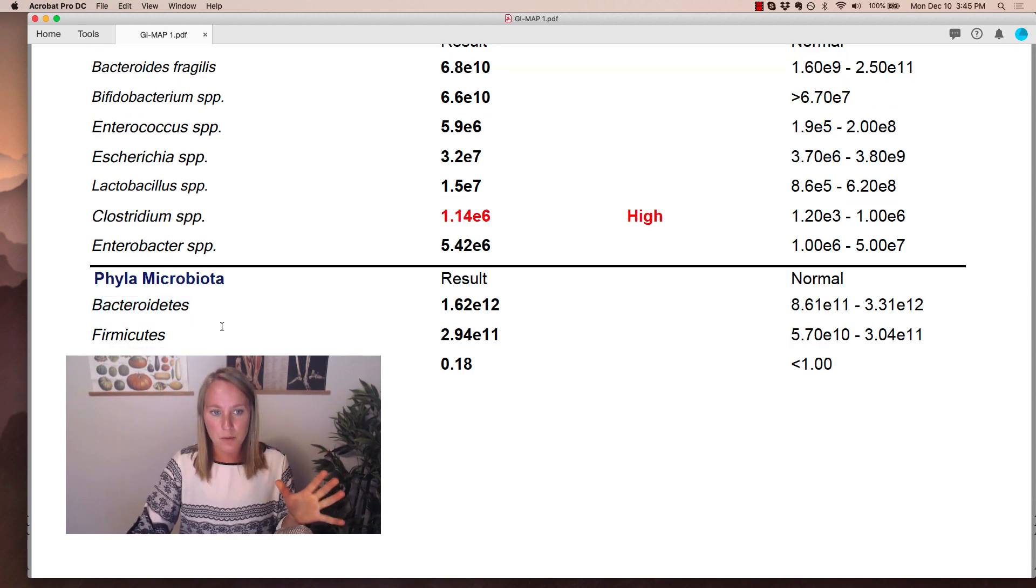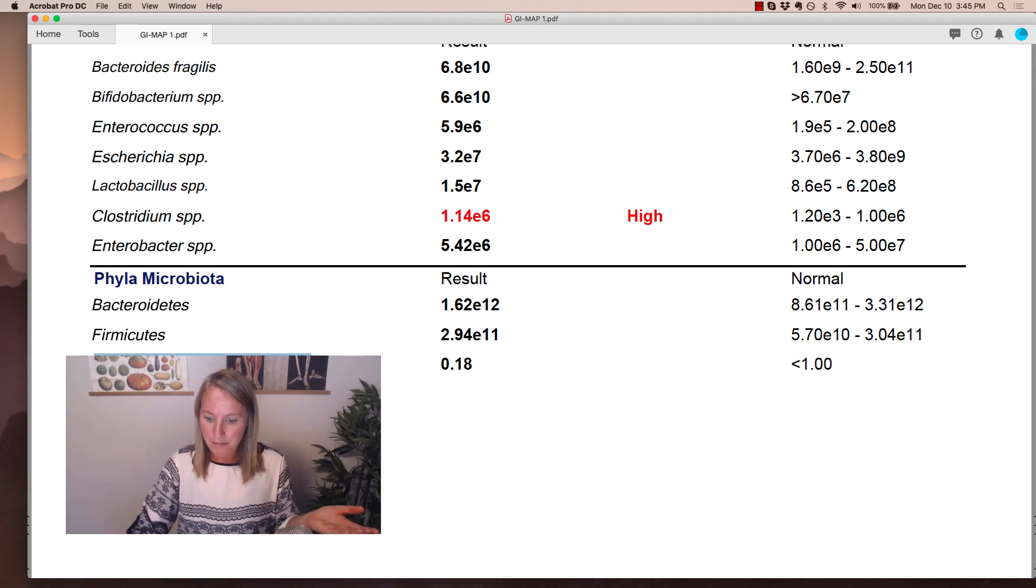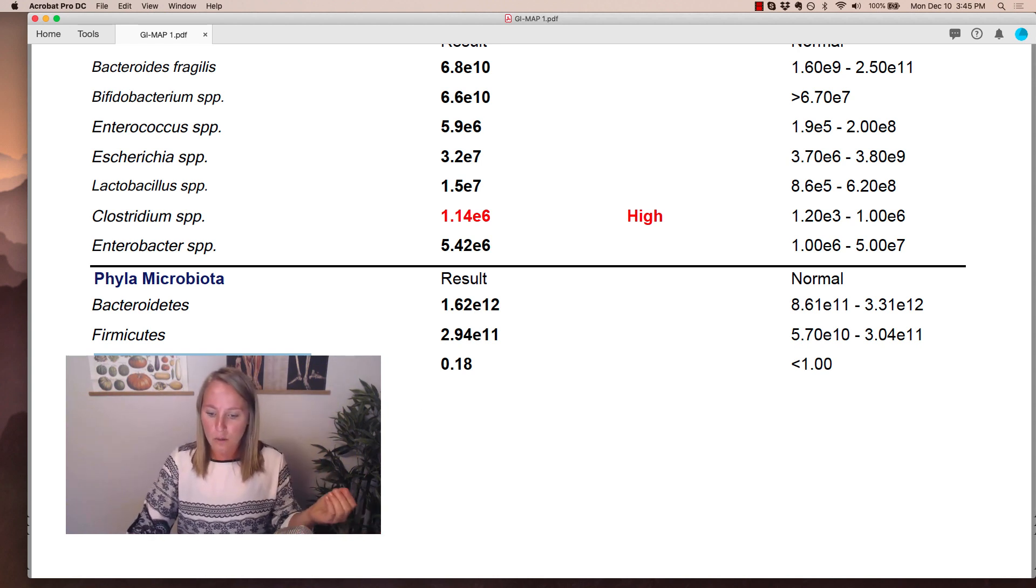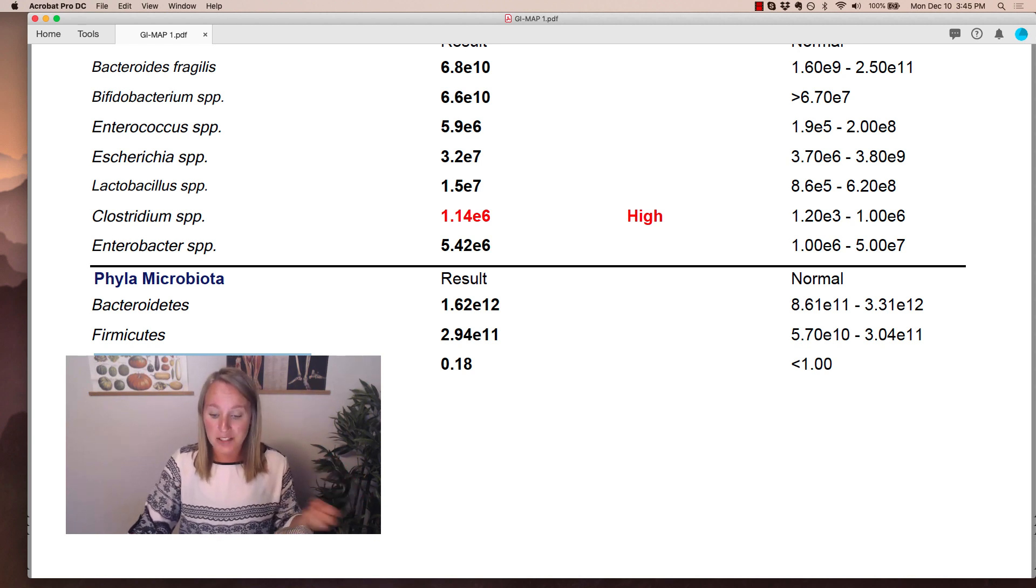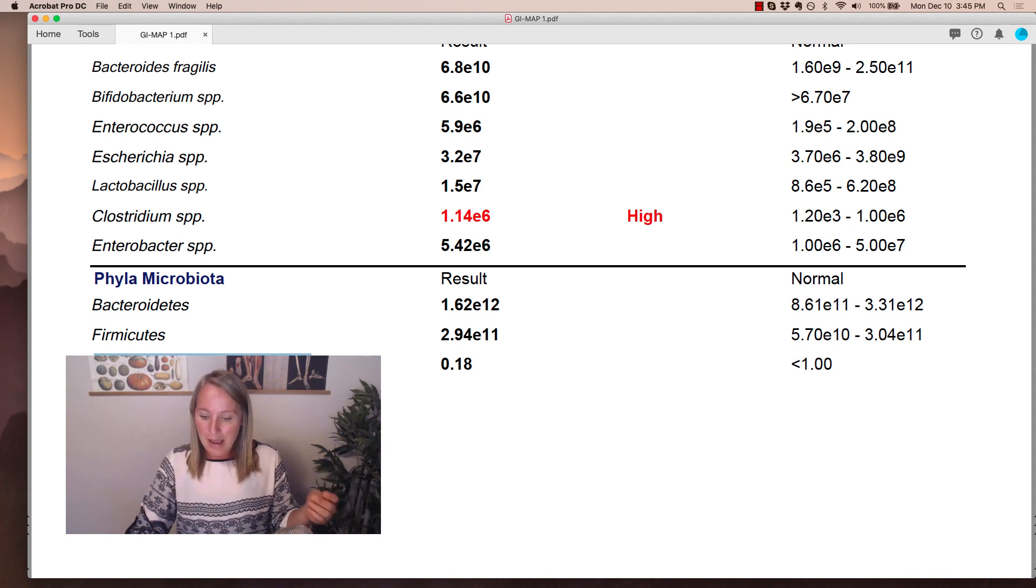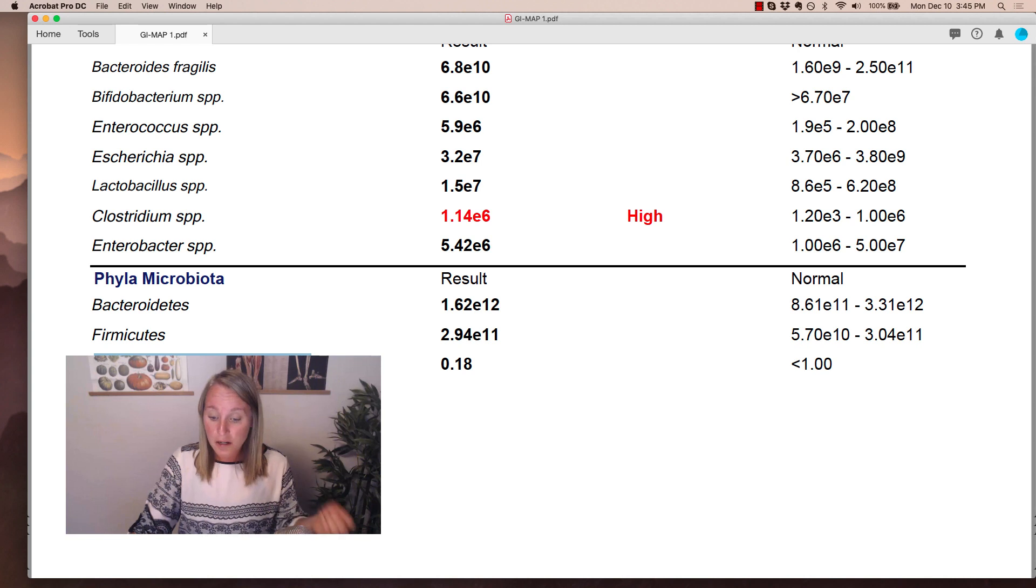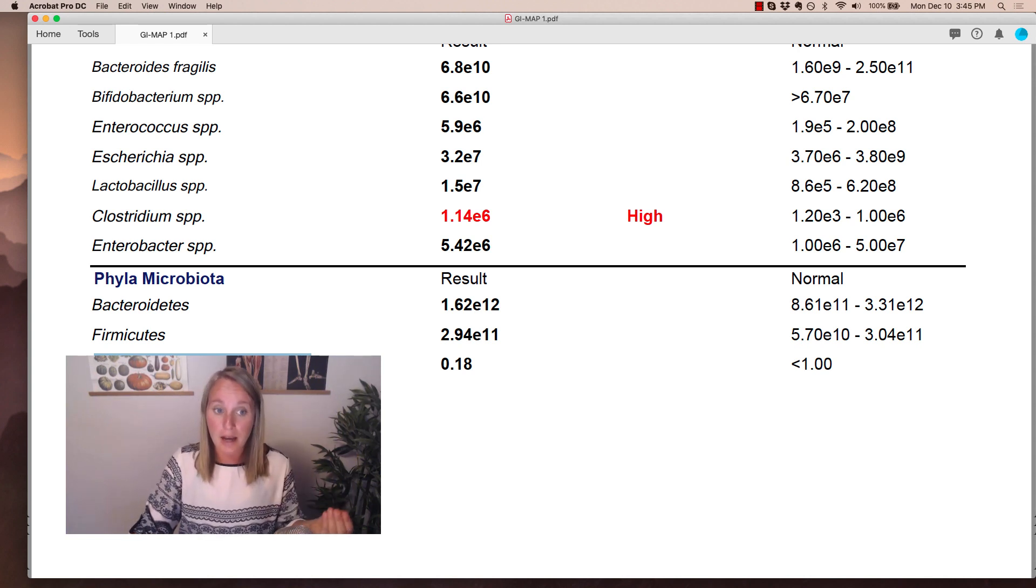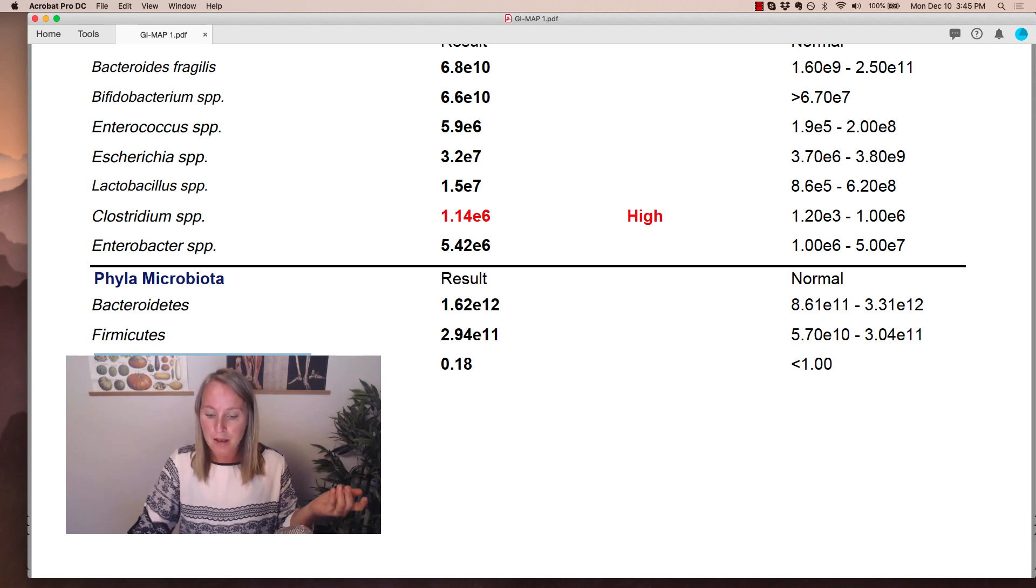So what matters with these two is actually the balance between them. And so if one looks high or one looks low or both look low or both look high, typically this is going to represent an imbalance, which is likely due to a dysbiosis and possibly the presence of other pathogenic organisms, which you might see elsewhere on the test. And there's a very high likelihood that you will see infections.